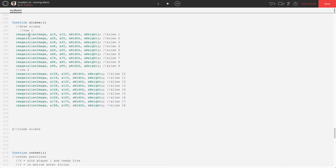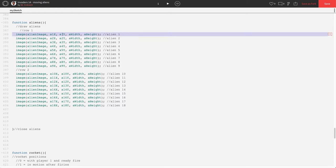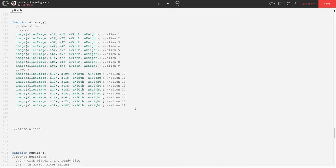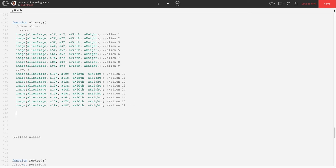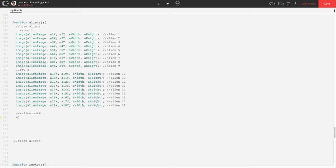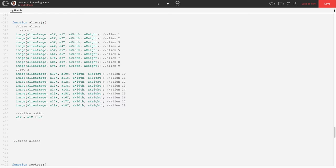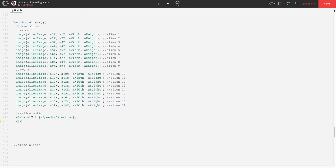Now, what we're going to do is we're going to need to change each of the aliens X position by the speed times the direction. And we're going to need to change each of the aliens Y positions by the distance, the vertical distance. So, we're going to do that underneath where we drew these shapes or these images. I'm going to say allow motion. It's going to be my sub comment. And this is going to be slightly tedious. We're going to have to do this for each of the X positions and each of the Y positions. I'm going to say A1X is going to be equal to A1X plus A speed times A direction. And we're actually going to put these in brackets like so. And then A1Y is going to be equal to A1Y plus A distance.